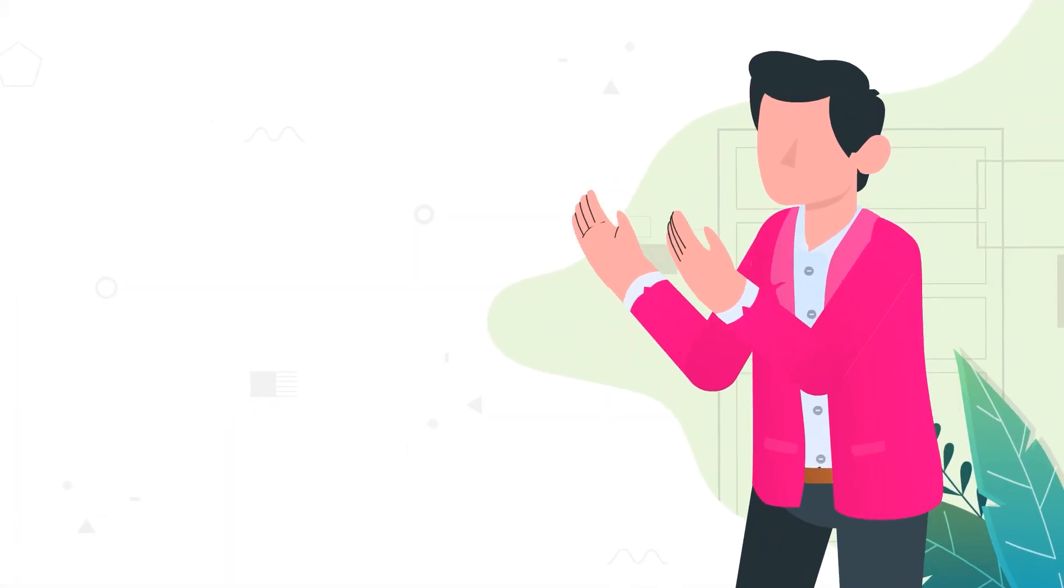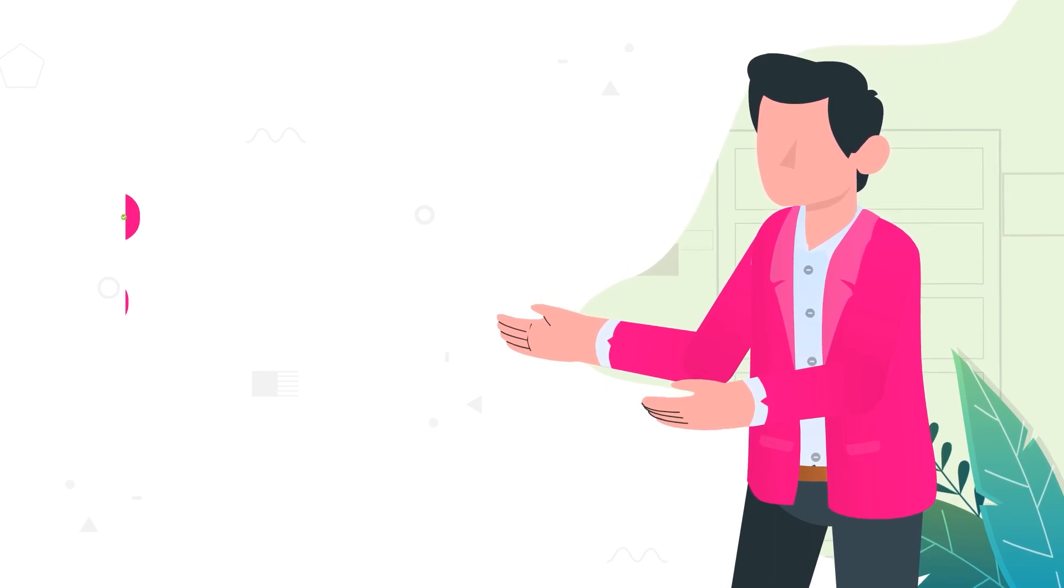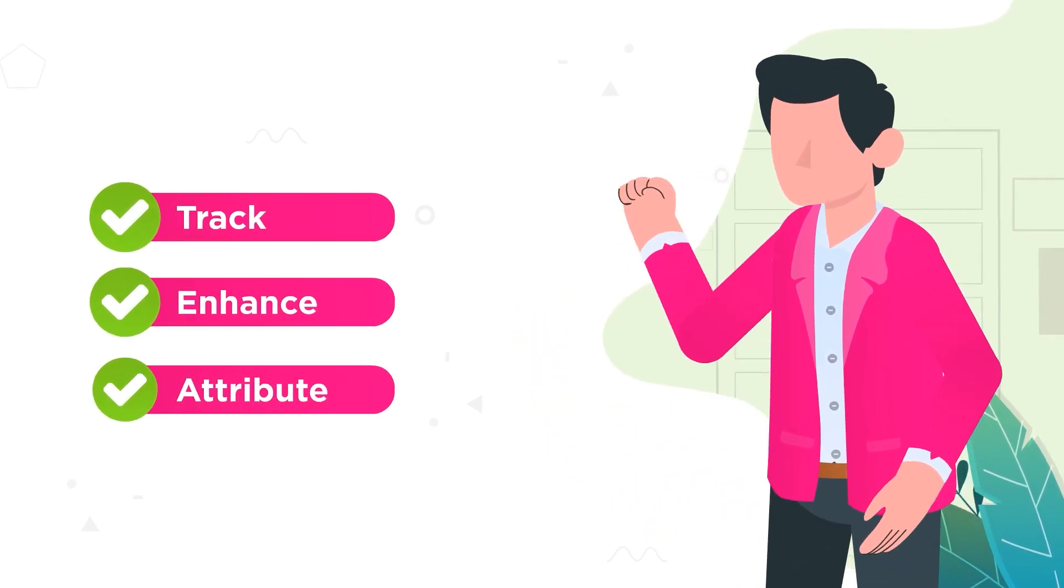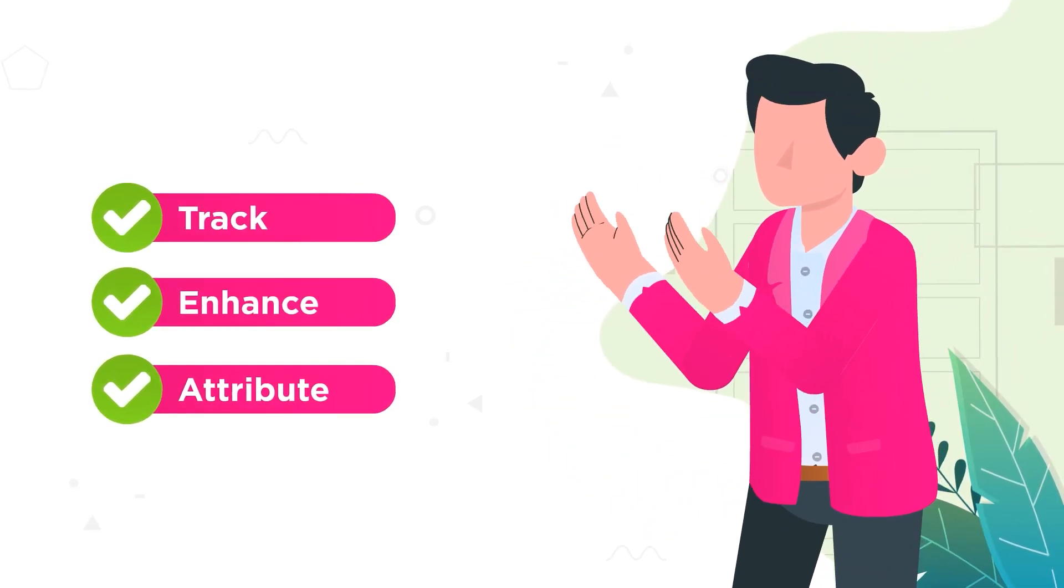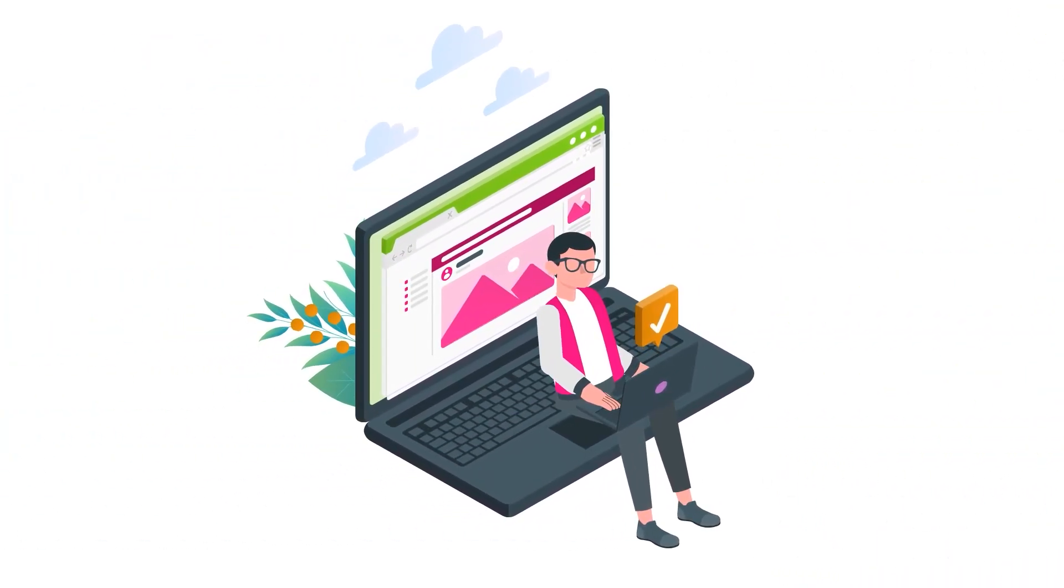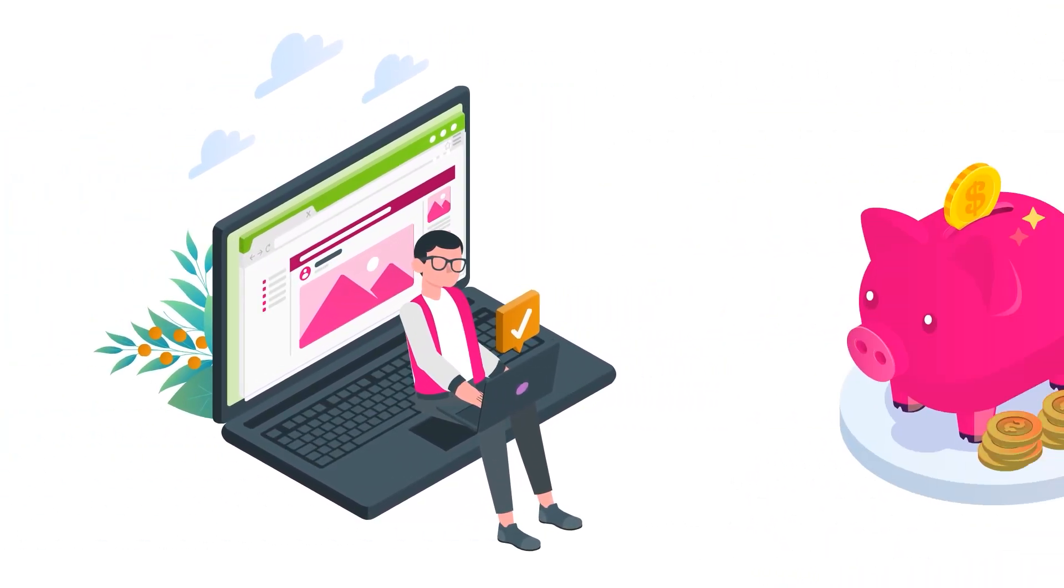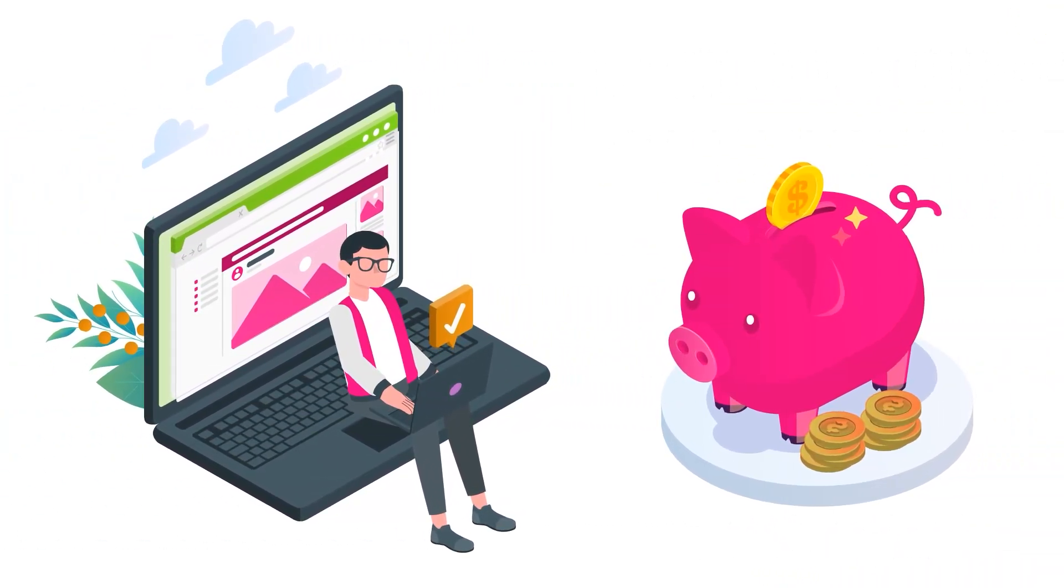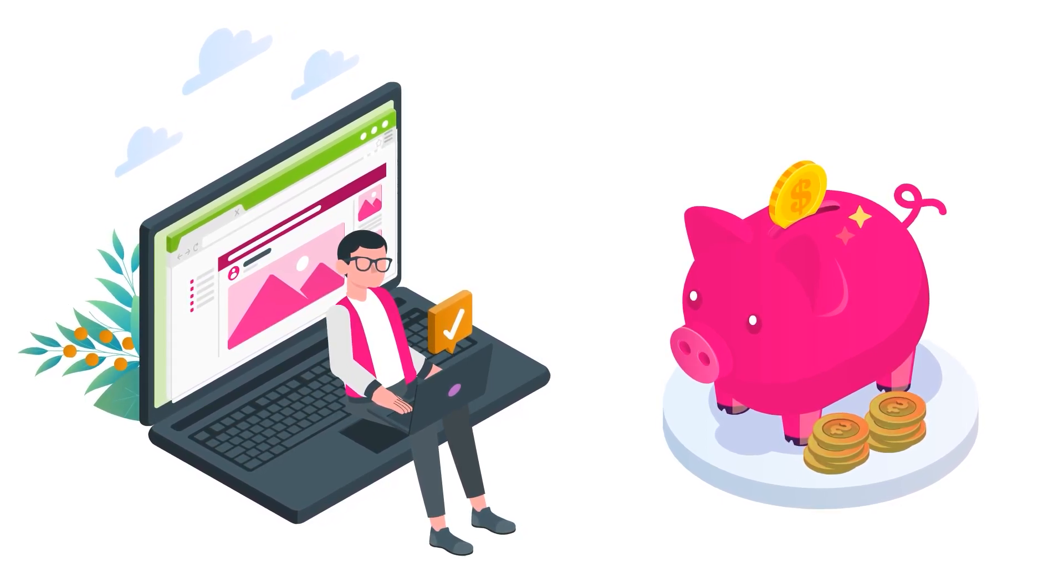This one-of-a-kind solution enables you to track, enhance and effectively attribute the results of your direct mail campaigns all in one easy-to-use platform designed for your success at one of the most cost-effective price points on the market.